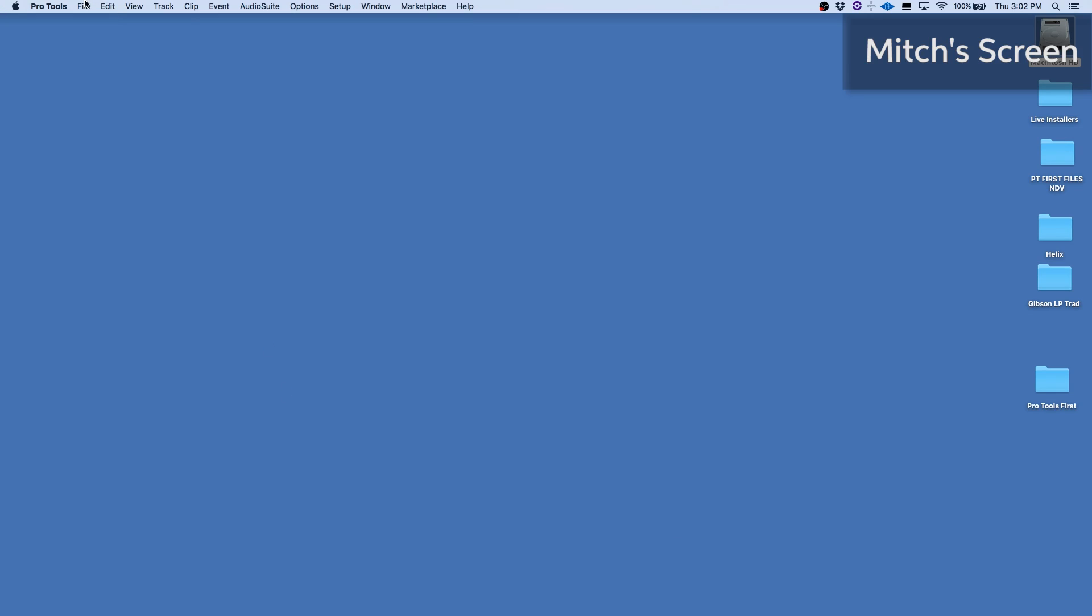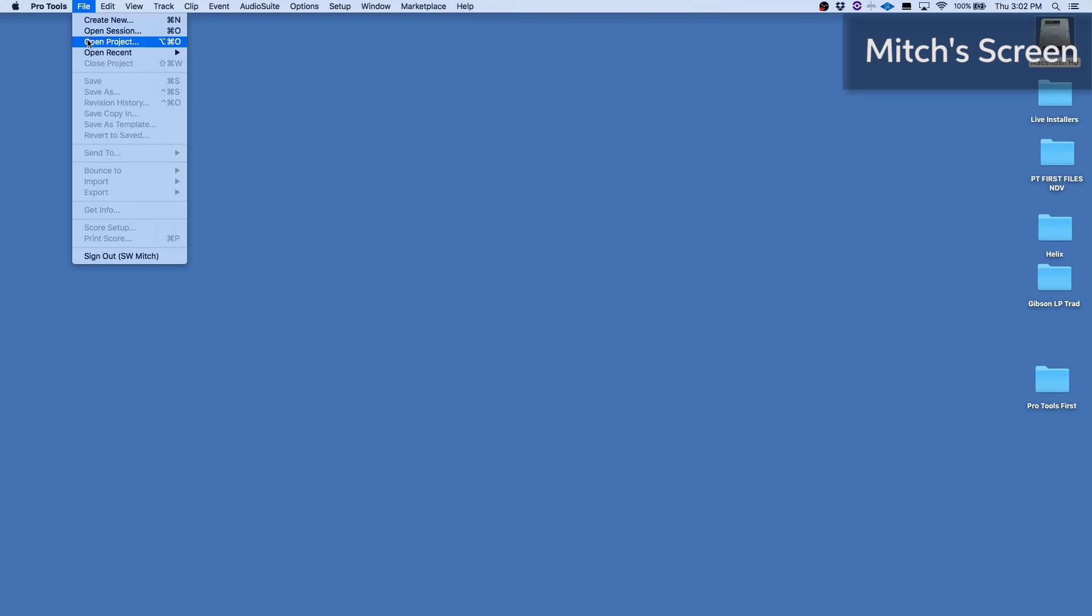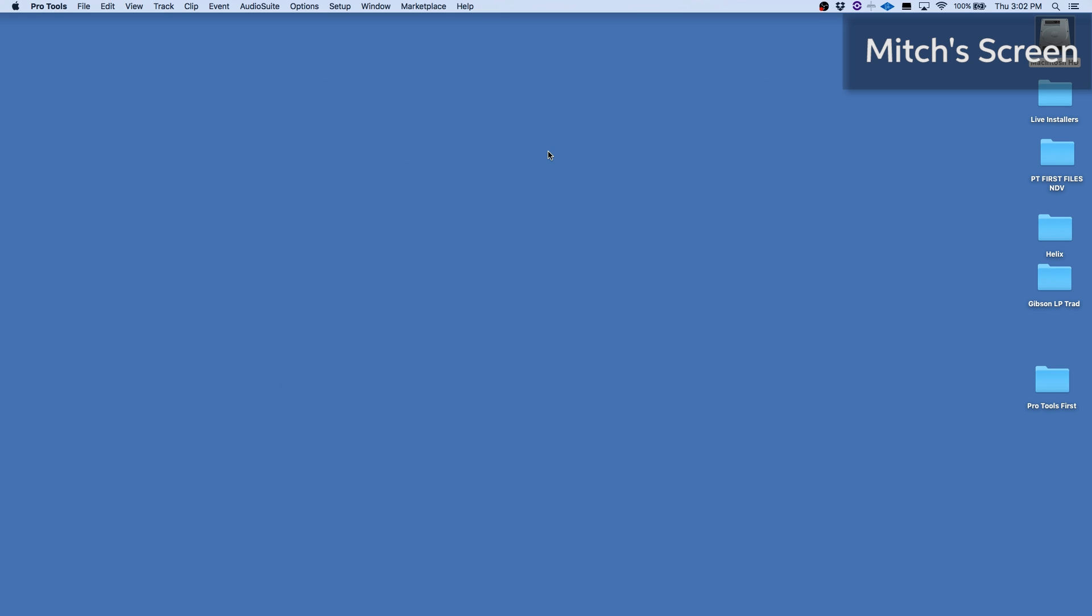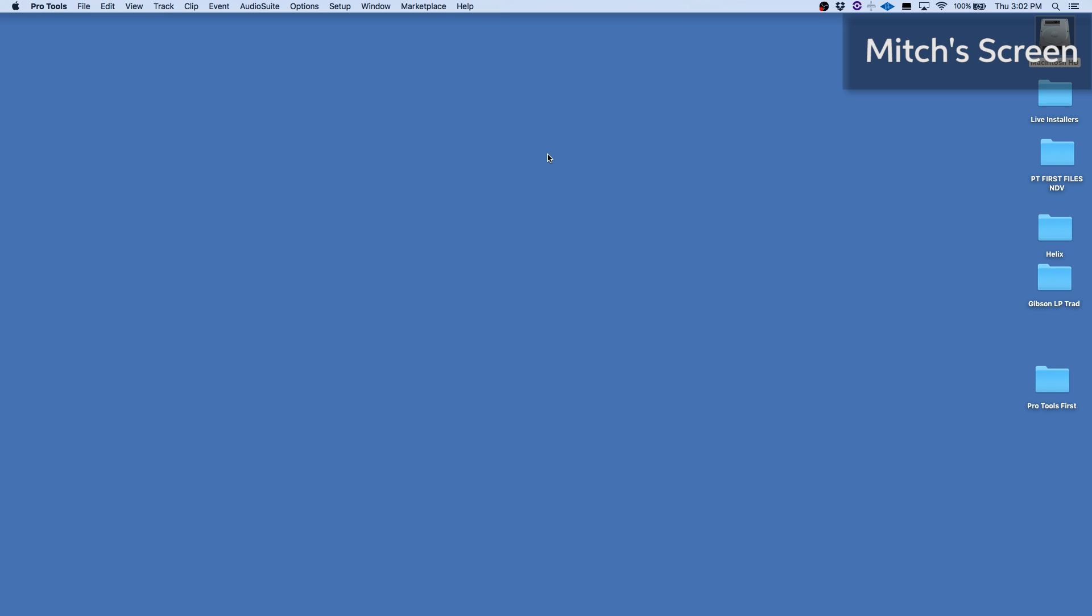I'll be opening up the session here on my computer, uploading it to the cloud, and then I'll invite the two of them to collaborate with me. Let's take a look at how that works. So within Pro Tools, I'll open up the session I want to work on. Go to open session here on my desktop. I've got my file. We'll open that up.